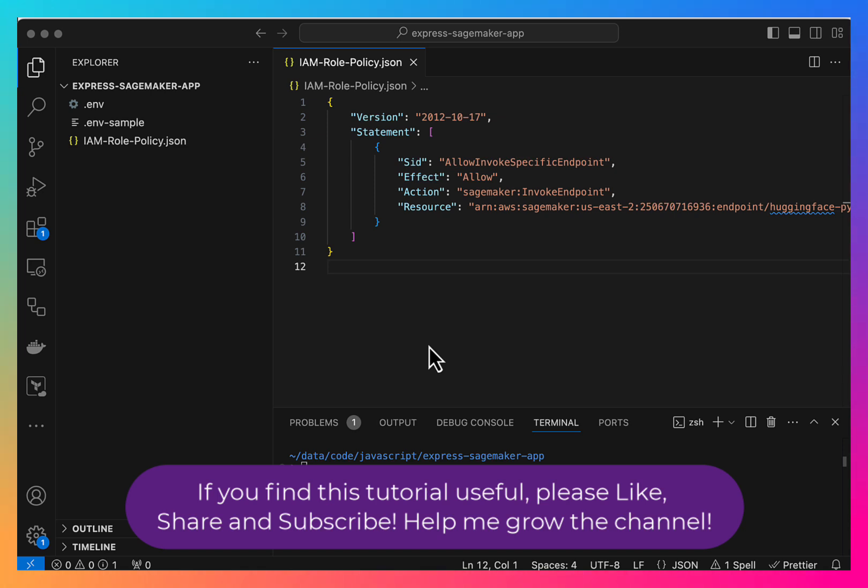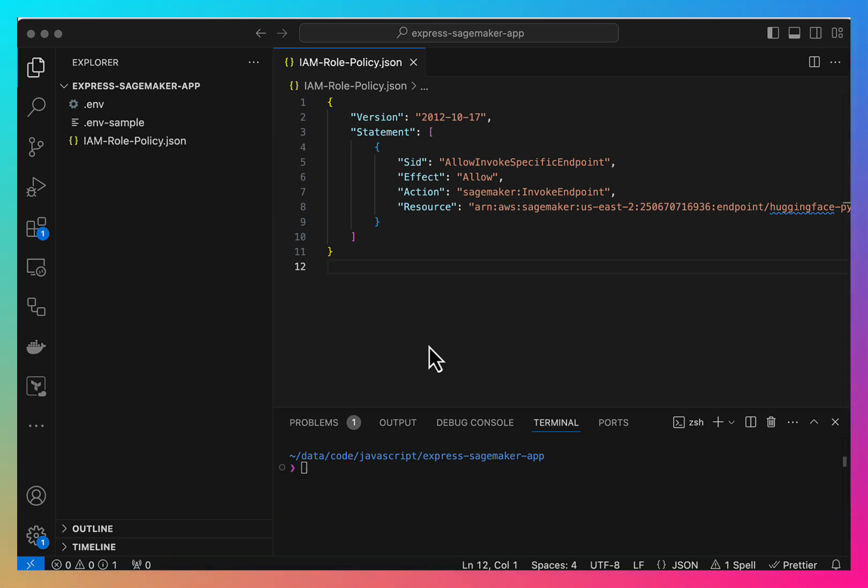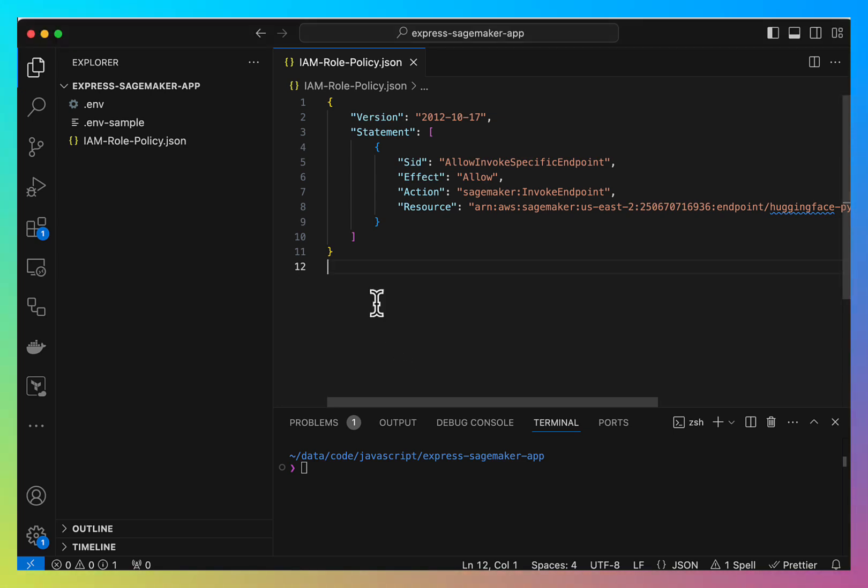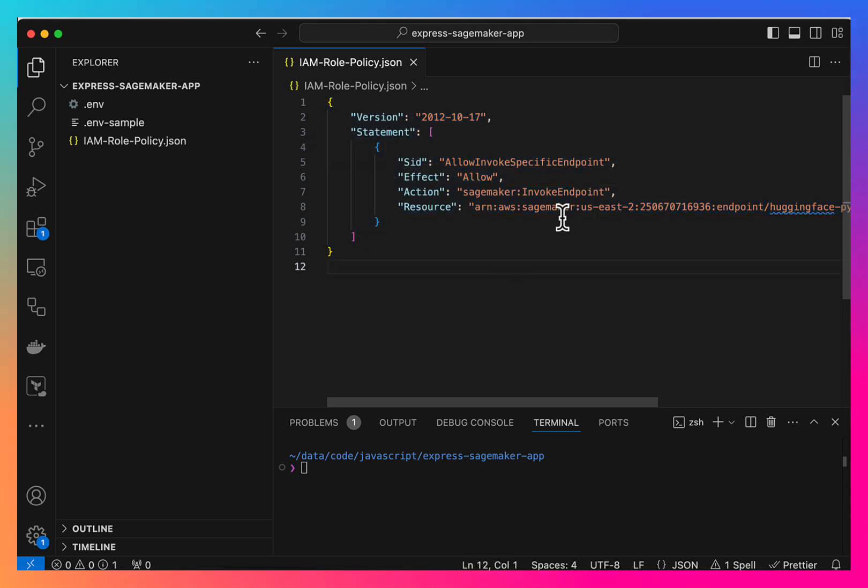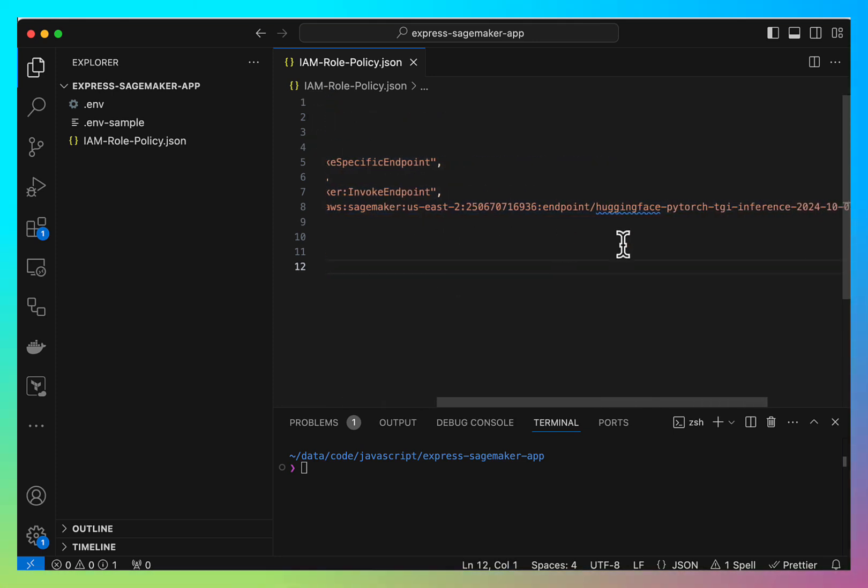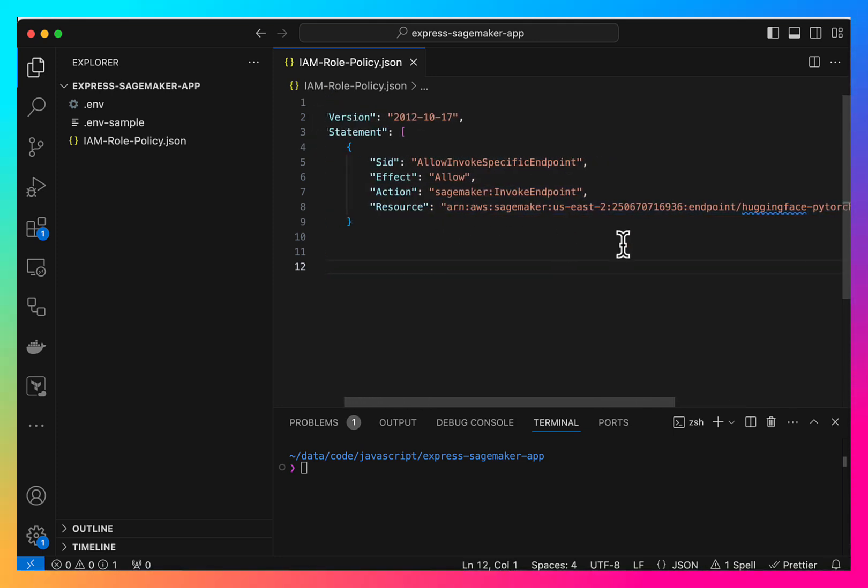So to invoke this endpoint, we will need an IAM user and we will need to attach an IAM role policy to it. I have already created that user and attached this policy to that user, which allows us to invoke this endpoint.